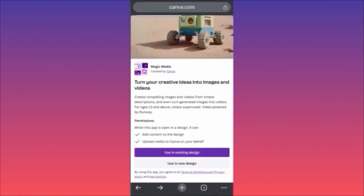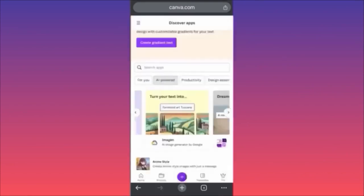The more details you input inside the prompt, the better the output and the results will be. For more tips like this, subscribe and like this video.